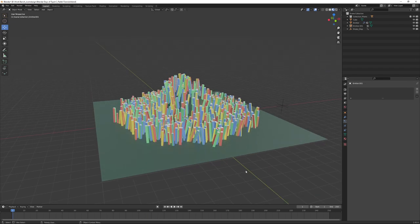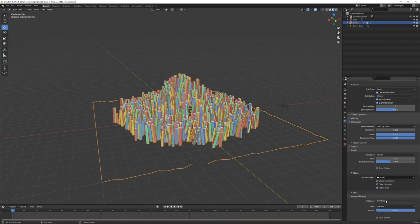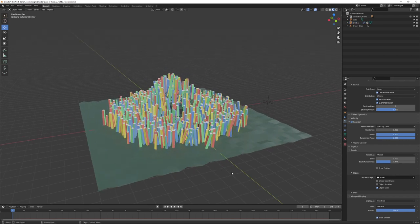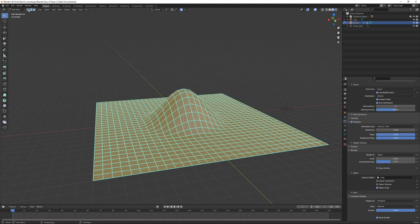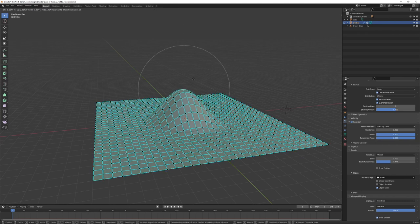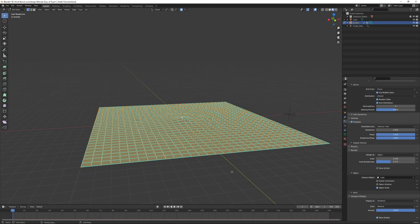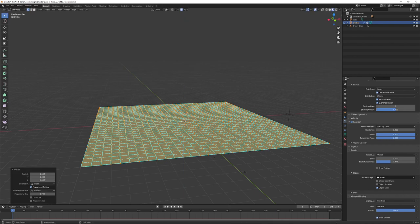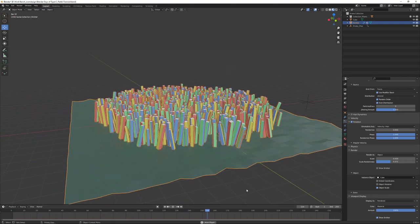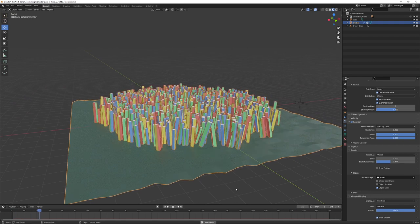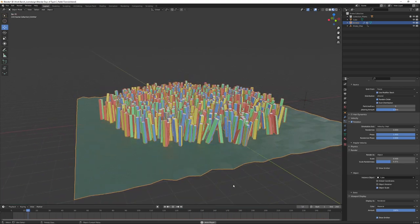Let's get rid of that, bring our emitter back, select all and just flatten this out again - something like that, select all, Z direction zero. We're back to our flat field. Our grasses are moving slightly in the breeze, we can control how windy it is and how agitated the breeze is. Our next step is to create those gusts of wind.